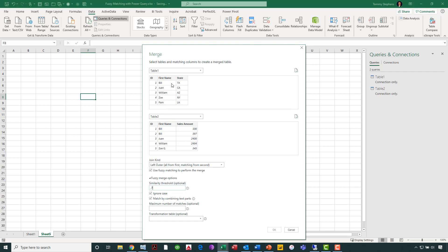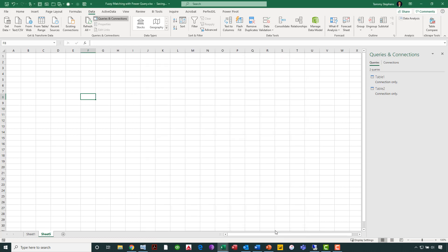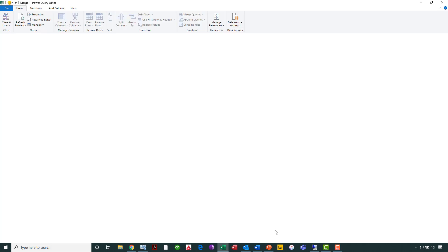The last thing that I need to do is indicate that we want it to merge based on the first name. So, I'm just simply clicking each of those columns that is the first name column. Now, interestingly, we see down at the bottom, fuzzy merge is telling us that it has identified six out of six rows from the first table. Well, let's click OK and take a look and see what our results might be momentarily.